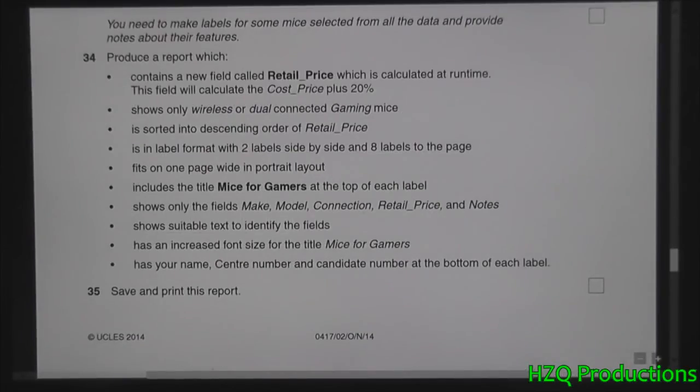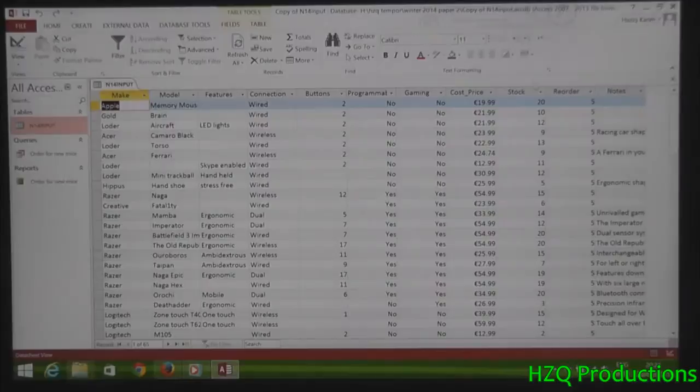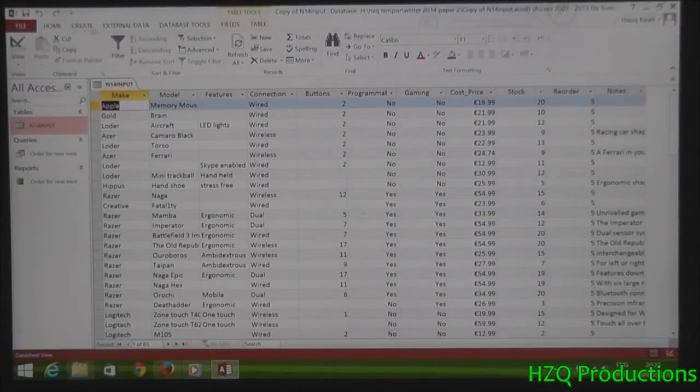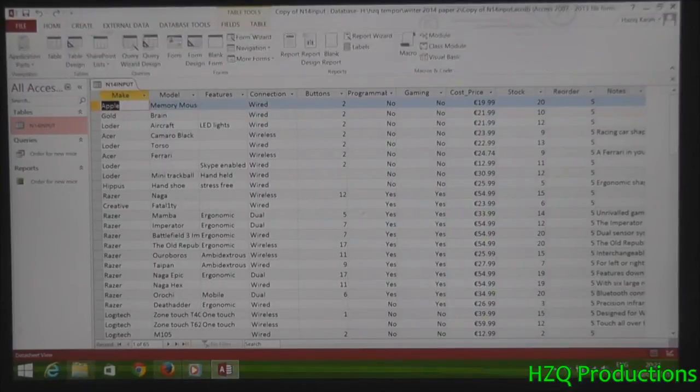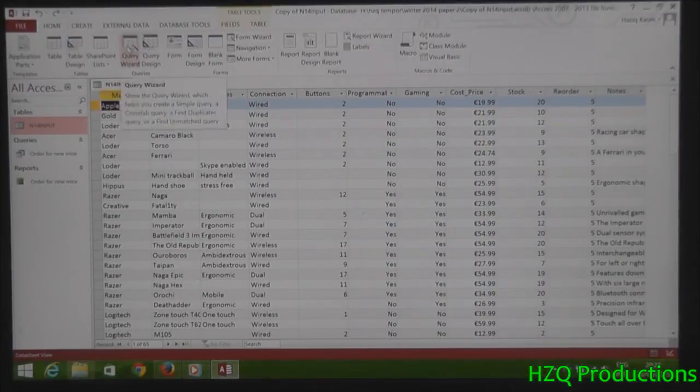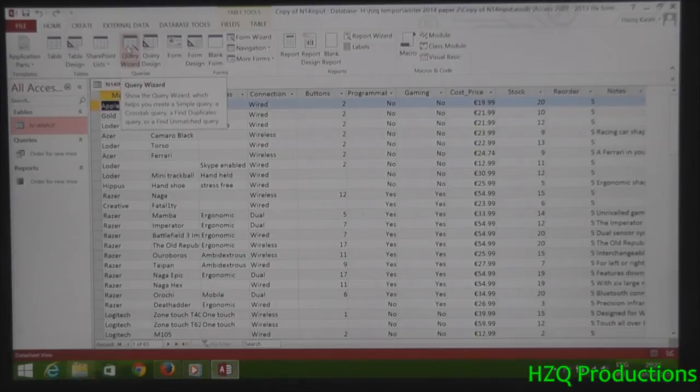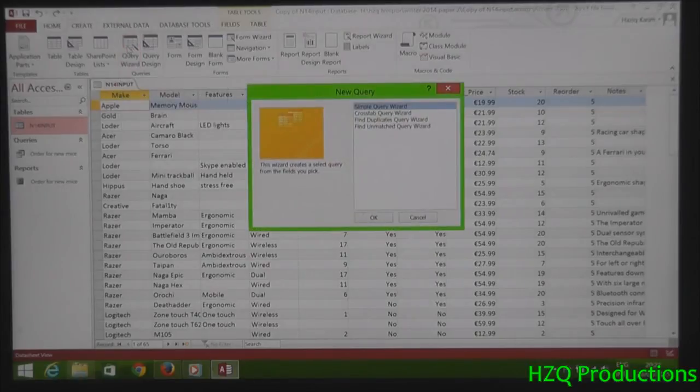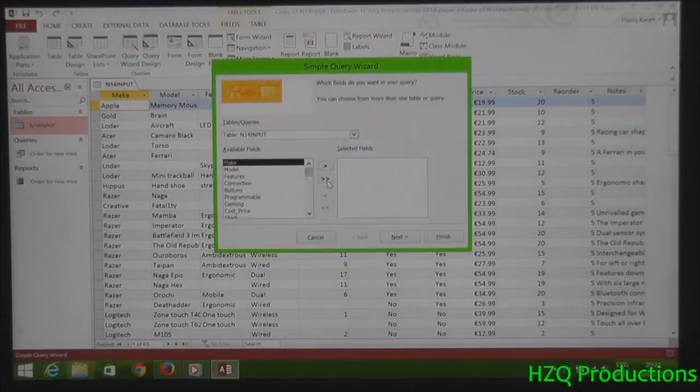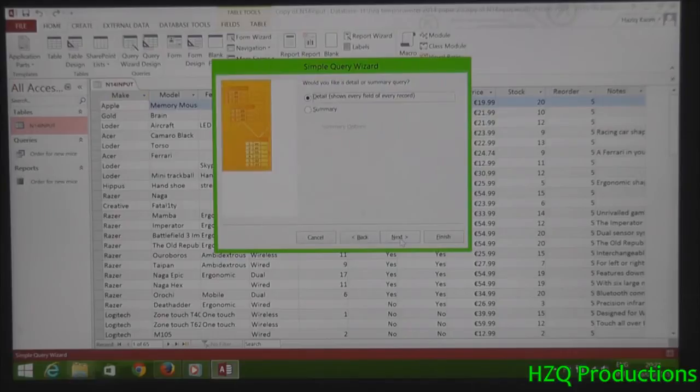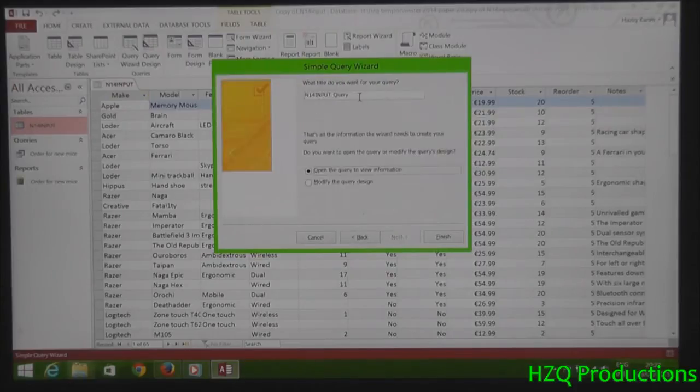Produce a report which contains this. Now, just like creating a report, you must have a query. It's like query wizard now. Then select simple query wizard, select all fields.